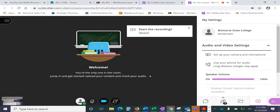Hey everybody, it's Deb from Bismarck State College Teaching and Learning Center. I just wanted to show you that in Collaborate,